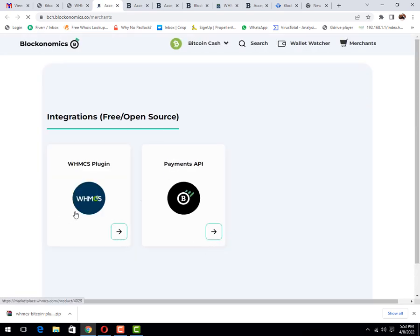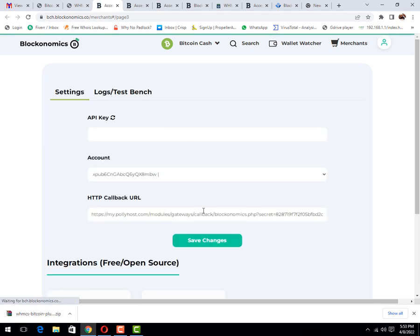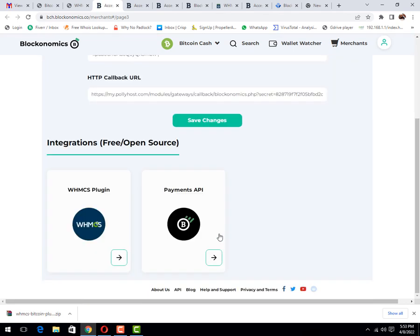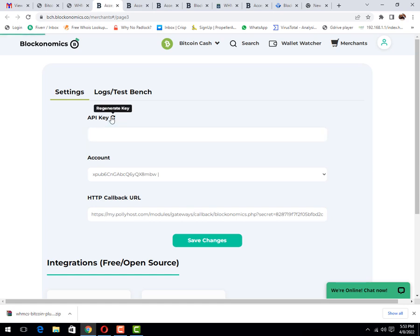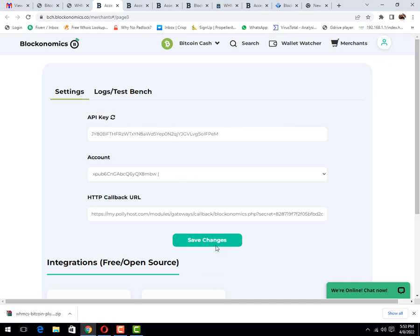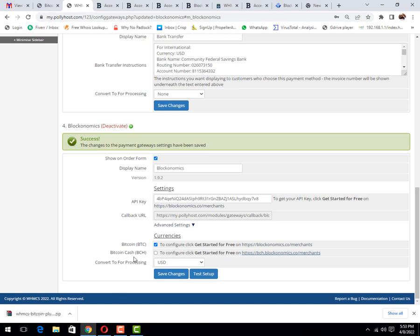I have already set it up, that's why I only click on API, create API, then click on save changes. Let me enable this and click on test setup.